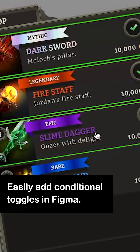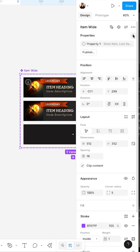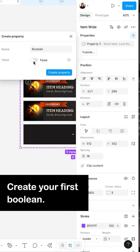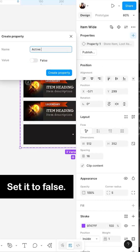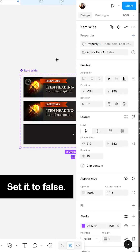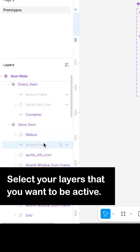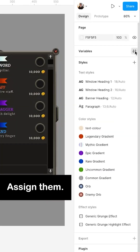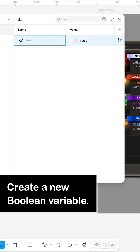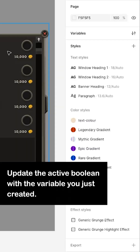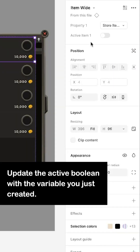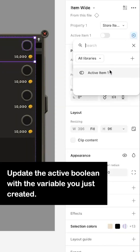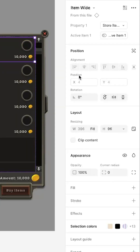Easily add conditional toggles in Figma. Create your first boolean, set it to false, select your layers that you want to be active, assign them, create a new boolean variable, update the active boolean with the variable you just created.